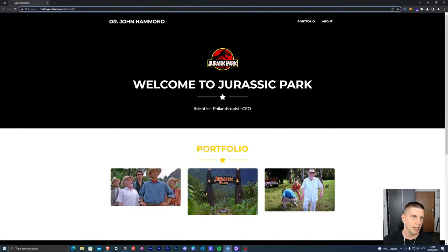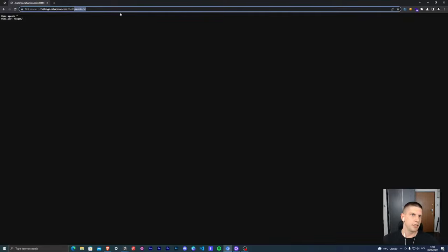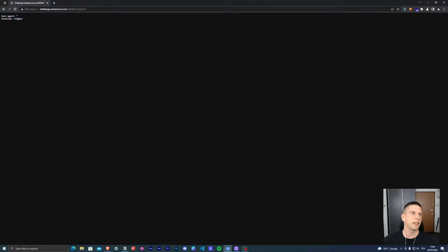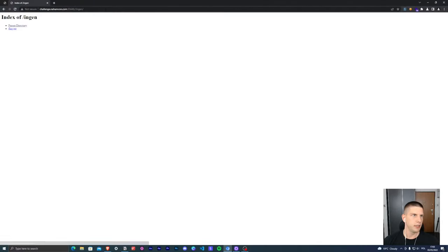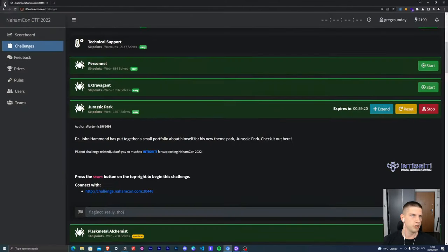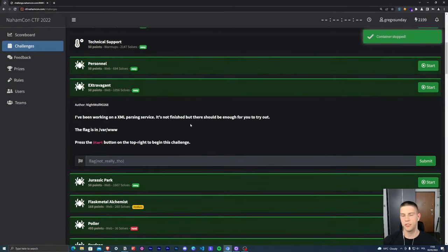Usually the easiest tasks on CTFs are either the flag is embedded in the HTML comment or it's inside the robots.txt file. In this case, it's inside the robots.txt file. In case you don't know, robots.txt is a file which tells search engines like Google where they are not allowed to enter. This file exists on many websites — it's a standard file. This one tells Google it can't browse through the engine directory. We have a directory listing here and the flag.txt file, which is right here. That's the first challenge.